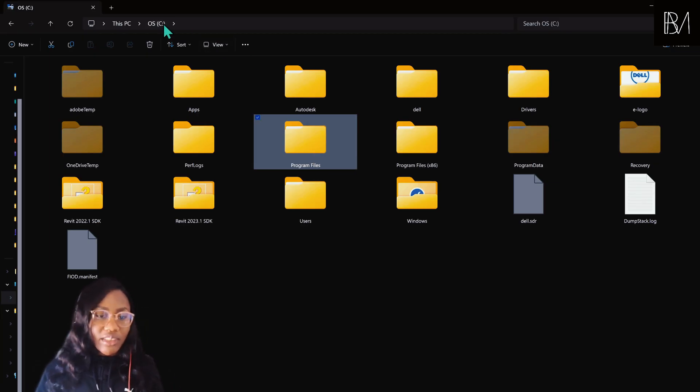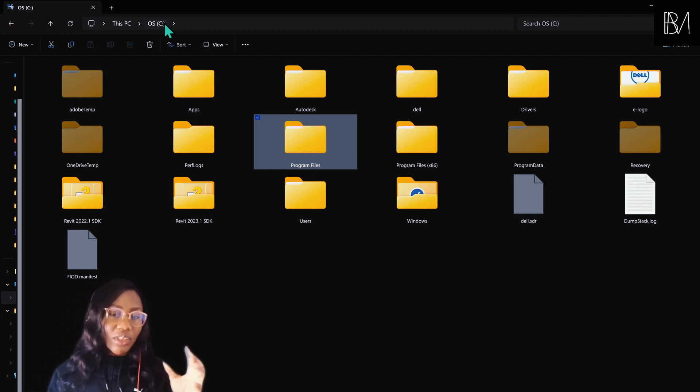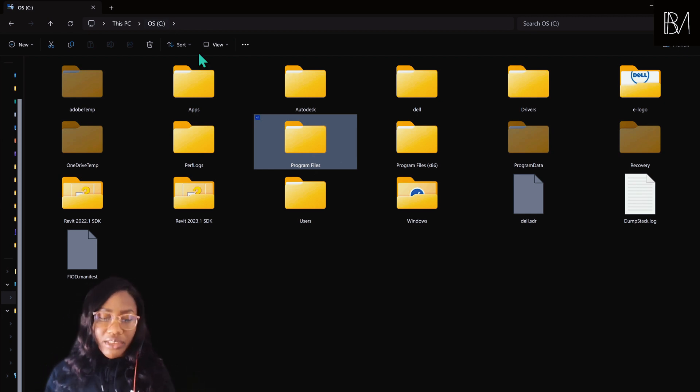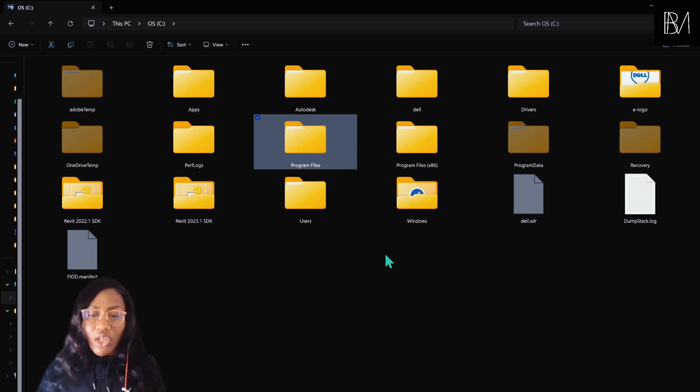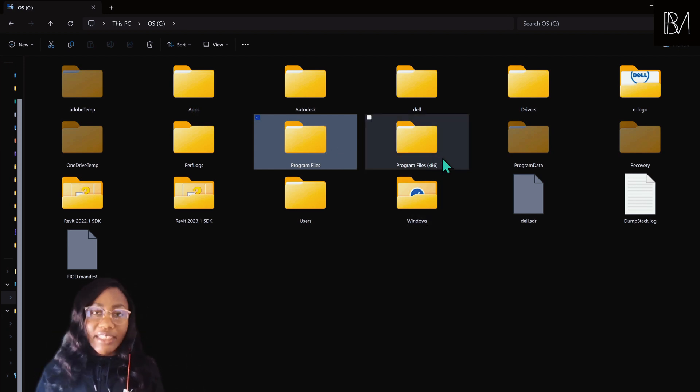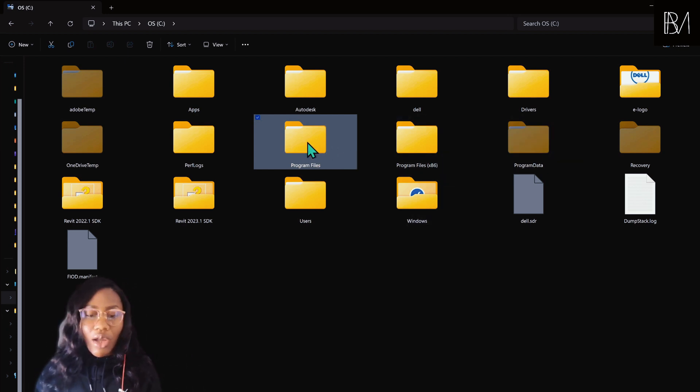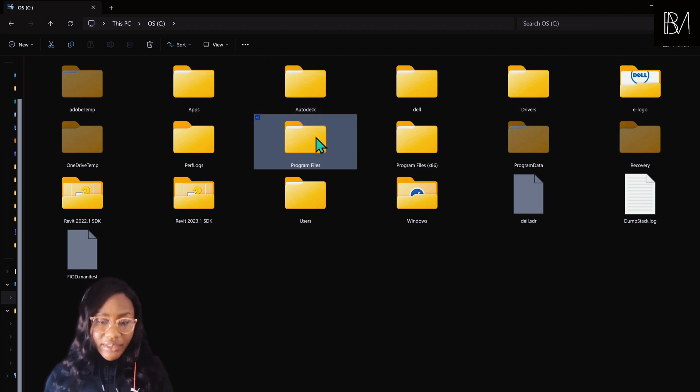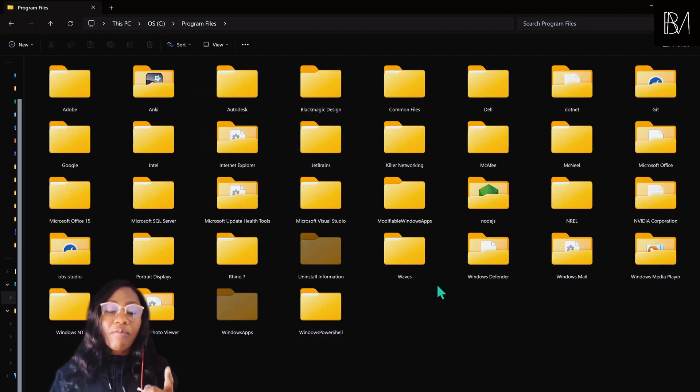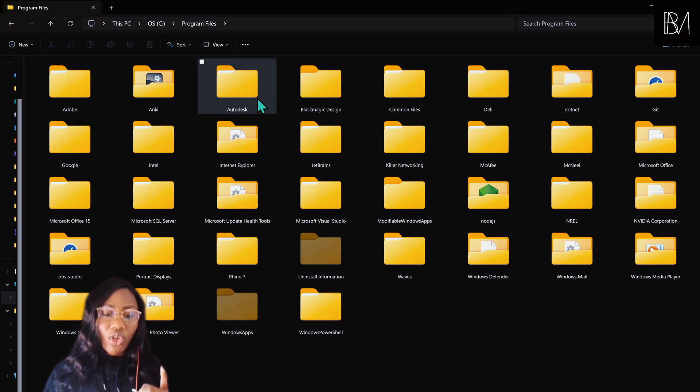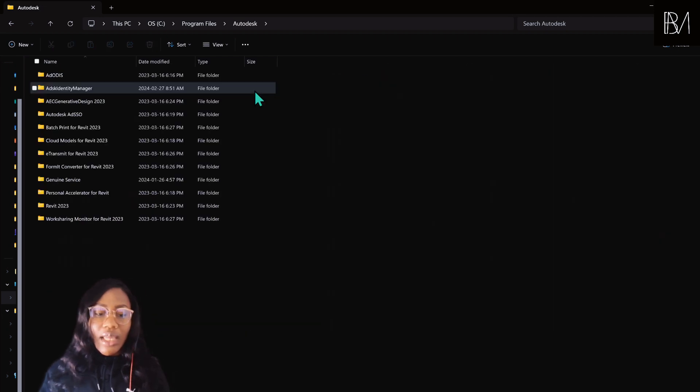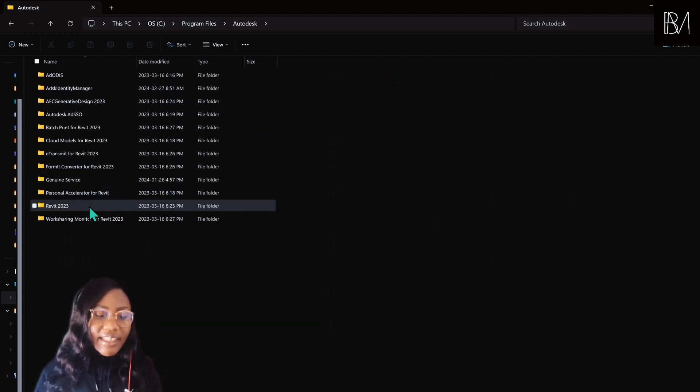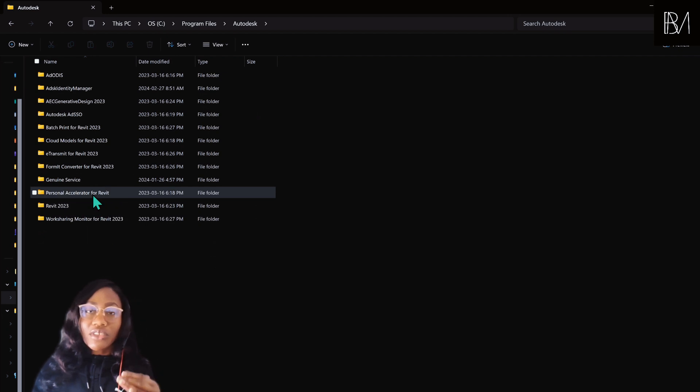Navigate to your C drive. If this is your personal laptop, it should have your name on it. Go into your Program Files folder. Not Program Files x86. Not Program Data. Not Autodesk. Program Files. Inside of Program Files, go into the Autodesk folder. And then navigate to your active Revit installation.